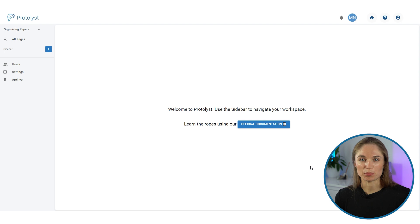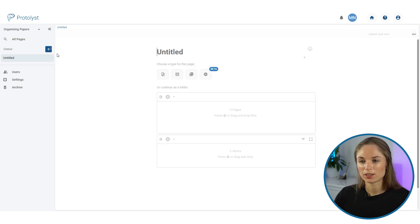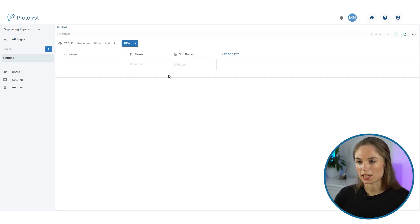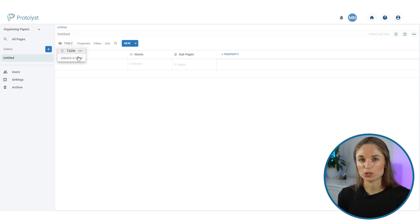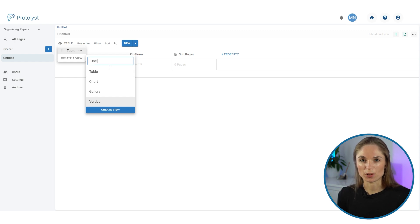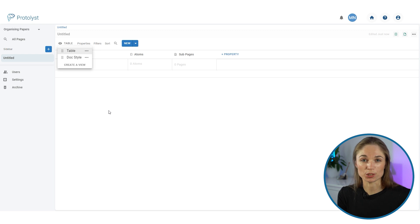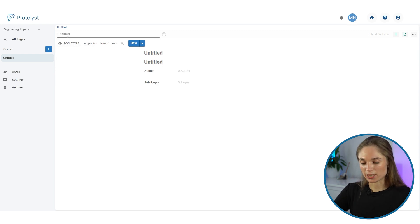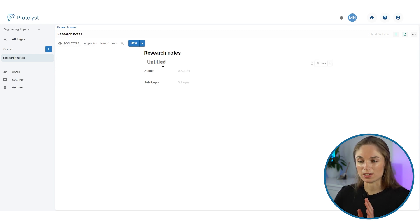First let's talk about setting up your template in Protolis in a document style. I'm going to add a table into Protolis and then change the table type to vertical view, which transposes the table so that the columns are now viewing as the titles of rows. I'm going to add a title to the table, which will be the title of the paper I upload — we'll come back to that.